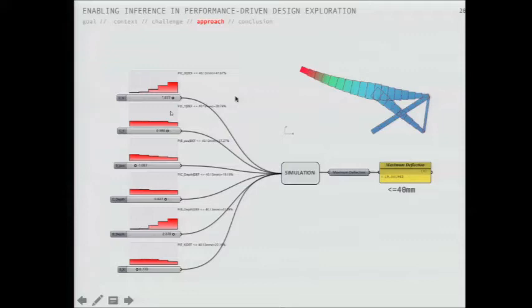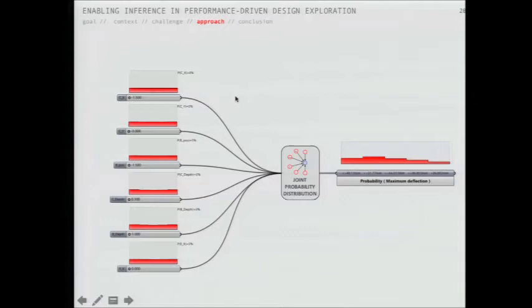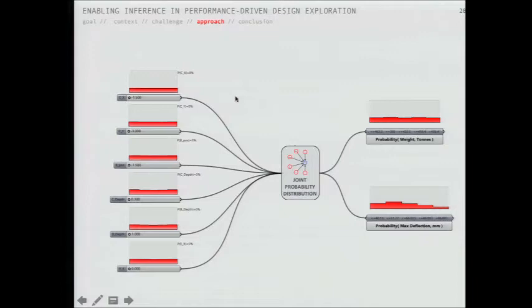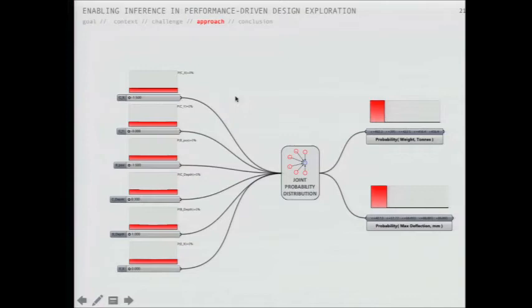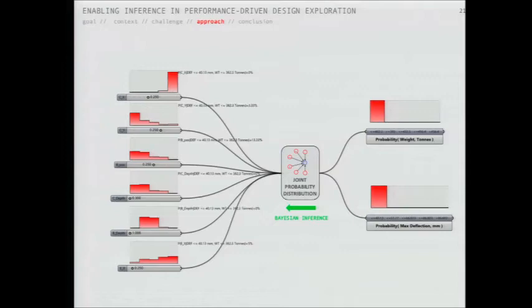We can also add multiple outputs. When we add multiple outputs, we can perform reverse inference asking: what are the most likely input values if I want configurations with a maximum deflection of 40 millimeters or less and a weight of 462 tons or less? Again we update the distributions, and the designer can search within the peaks knowing that within those areas it is most likely to satisfy both goals simultaneously.